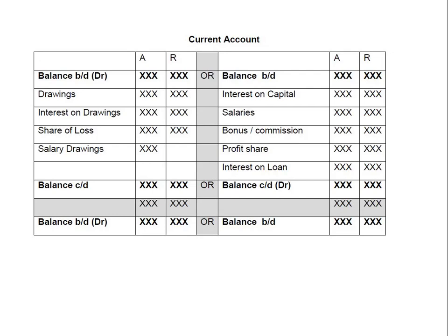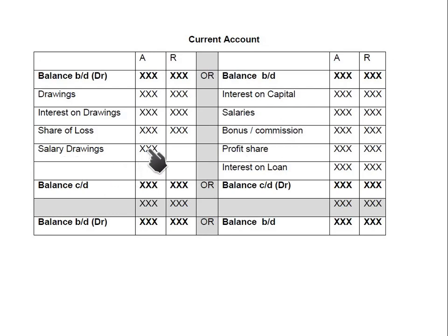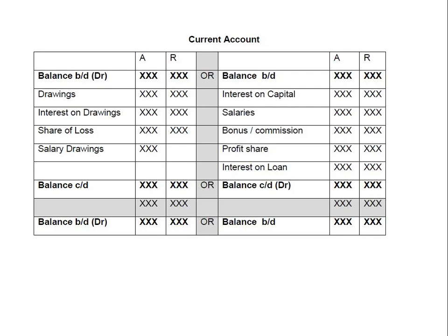There is also salary drawing. When the question states we need to give salary to the partner, it is credited in the current account via the appropriation account. But if the question specifically states the partner has already withdrawn their salary, the salary appears on the credit side and also on the debit side to cancel the effect — we can write a separate entry for salary drawing, or alternatively add it into the drawings. If the question does not specifically say salary has been paid to the partner, salary only appears on the credit side.